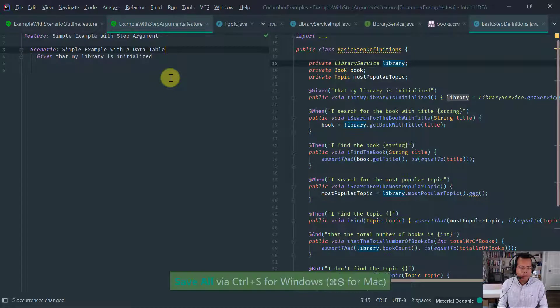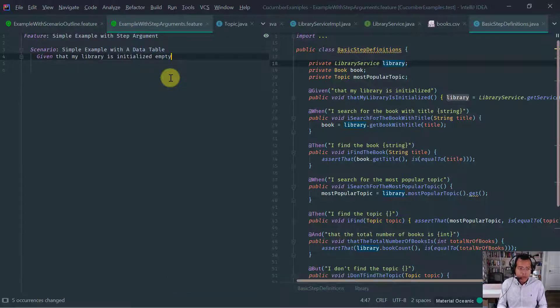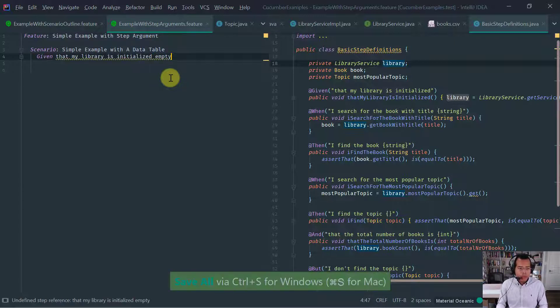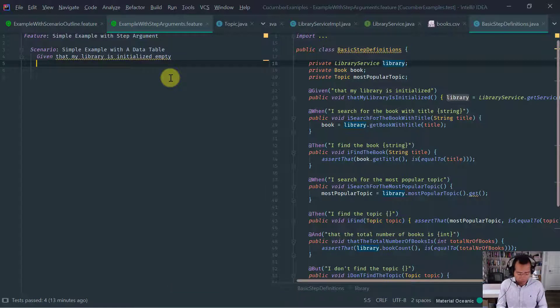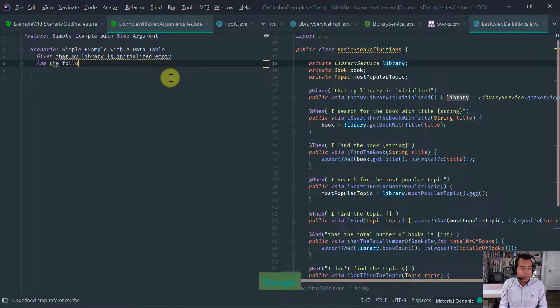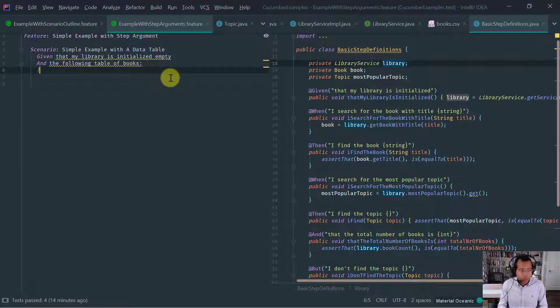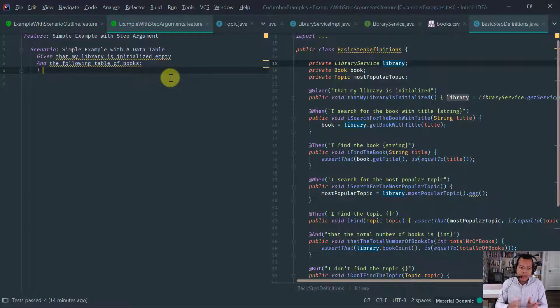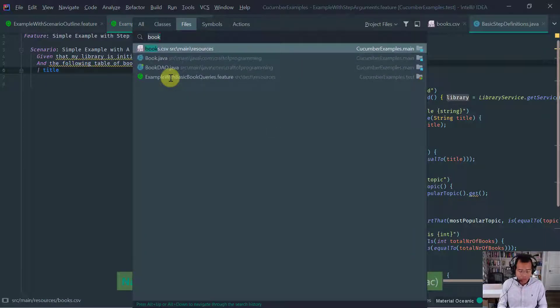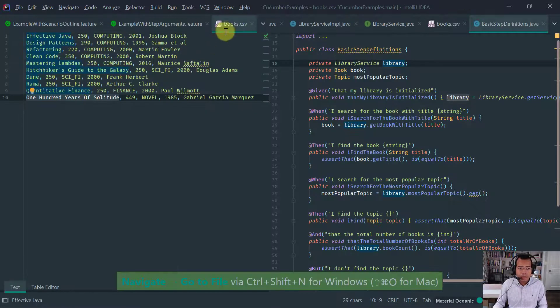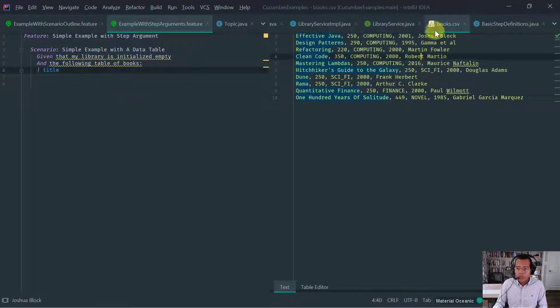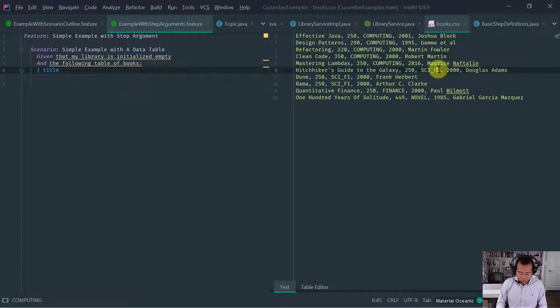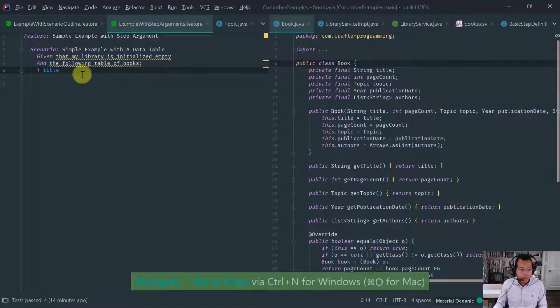Let's just call it a scenario. And this scenario is just simple example with step arguments. So here we're going to do simple example with a data table. So what I want to do is given that my library is initialized empty. So it's a new step we're going to create. We're going to implement this step soon. So what I want to do is given that my library is initialized empty and the following table of books.